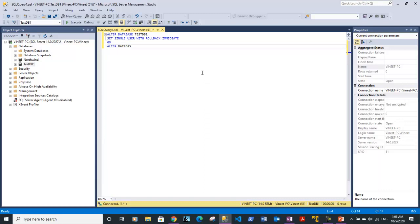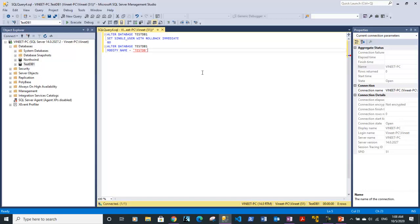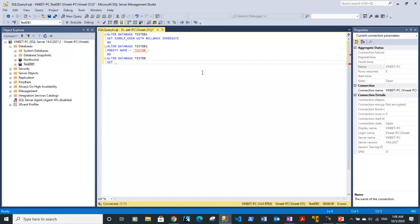Second batch: ALTER DATABASE testDB1 MODIFY NAME = testDB — this renames the database back to testDB. Then GO. Third batch: ALTER DATABASE testDB SET MULTI_USER — this sets the database back to multi-user mode. Then GO. So three batches: set single user, rename, set multi-user.